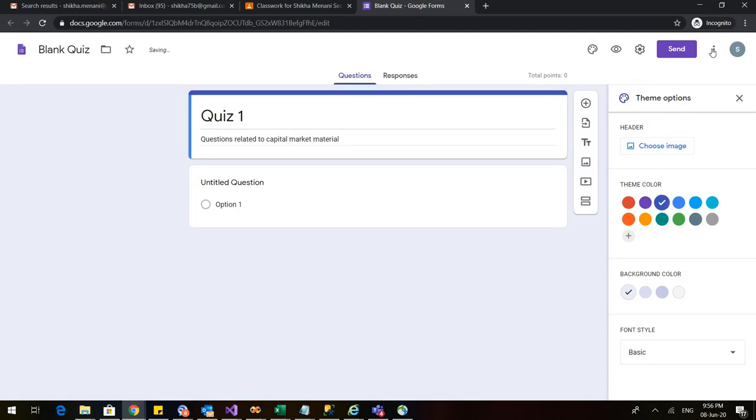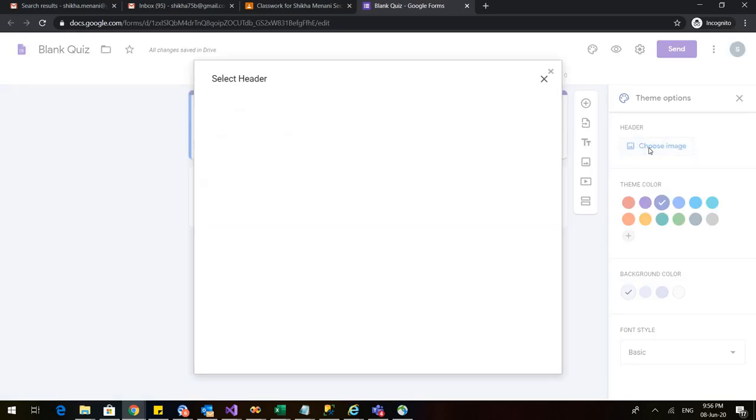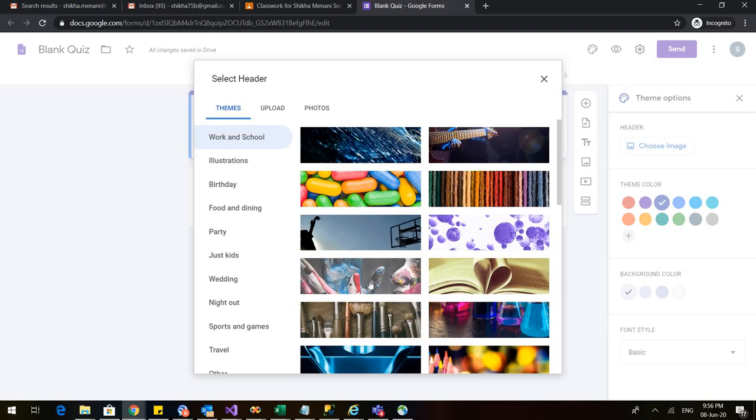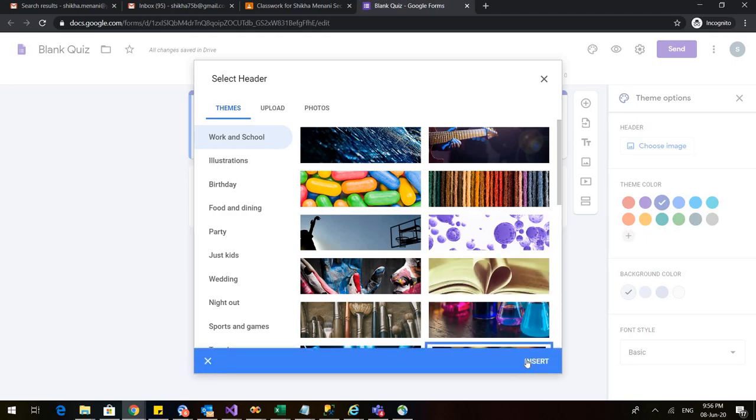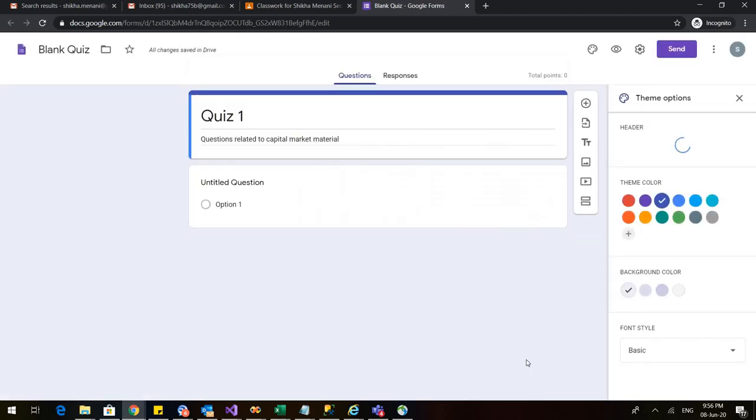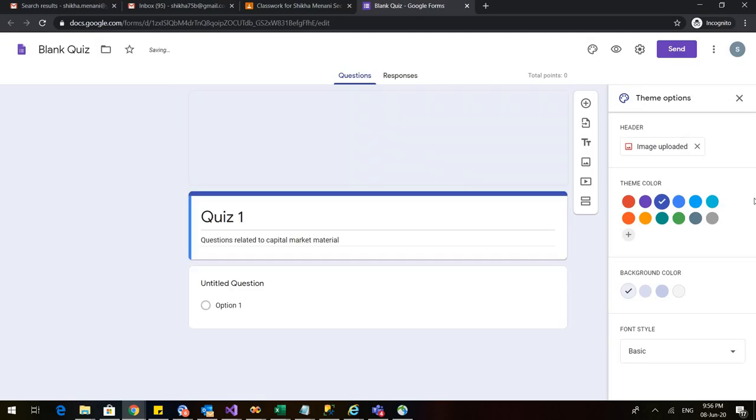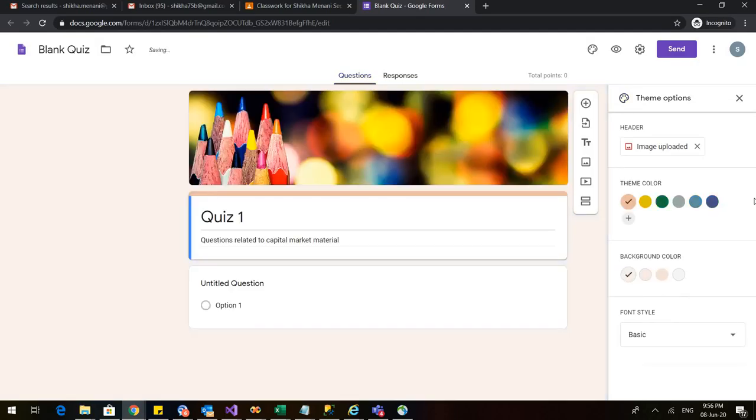I can also choose the theme option so I can choose an image and from this I can choose any of the images. Let us choose this. So I insert this particular image and this is how my form or the quiz would appear.